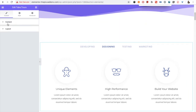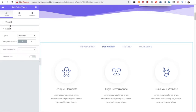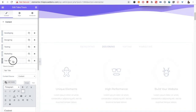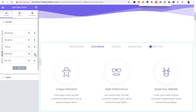In the content tab there are two options: content and layout. First, let's talk about the content area. You have multiple options — you can add a new tab, manage tabs by duplicating or deleting them. You have all the options available.